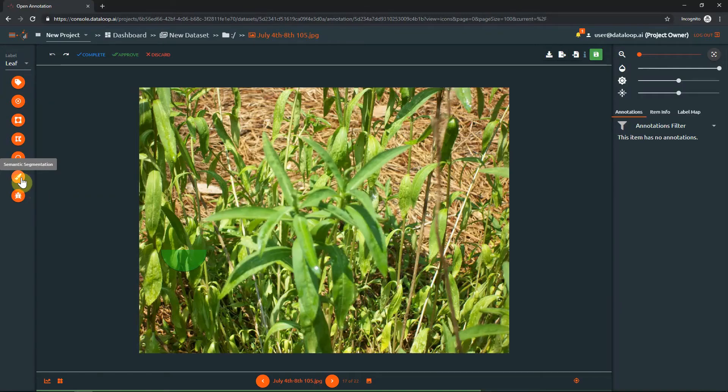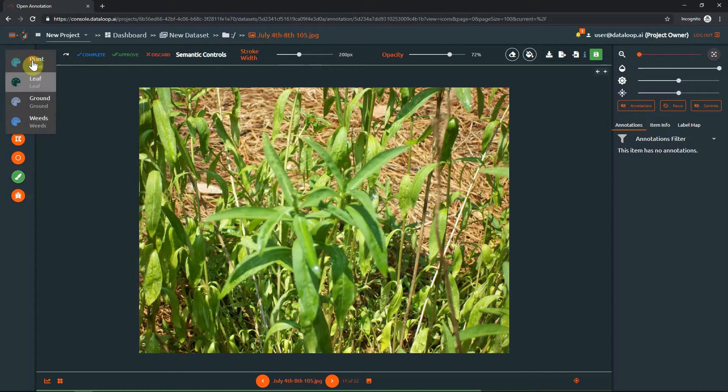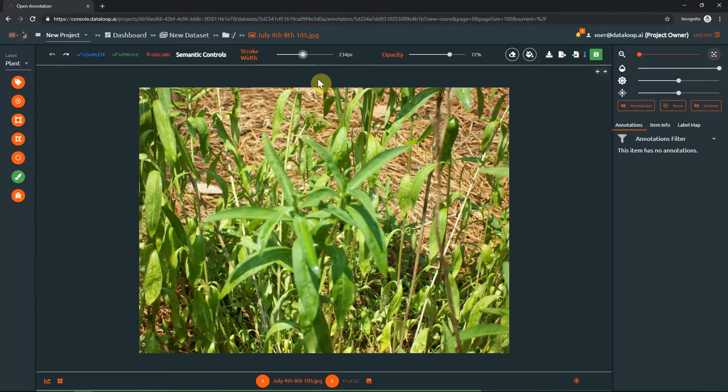To begin a semantic segmentation session, click the brush tool. Select the label you wish to work with from the drop-down list. Choose the desired stroke width from the slider on the top bar. You may also change stroke width by pressing the ALT key and scrolling the mouse wheel.